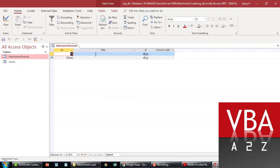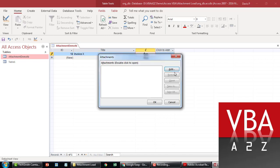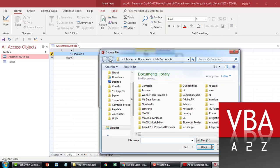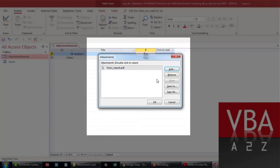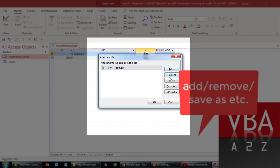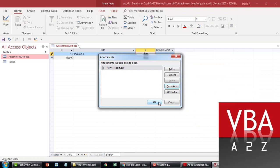So if you have to do this manually, you'll type in the title — for example, let's say 'Invoice X' or something. And you'll go to the attachment field and double-click on it. You can select the file and click Open and it will load here. You can remove them, save as, or do whatever you want with the file once it's uploaded.